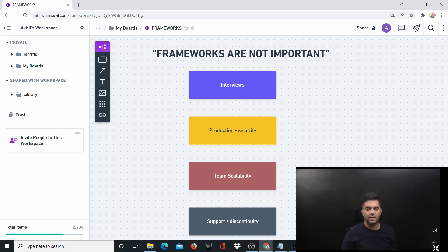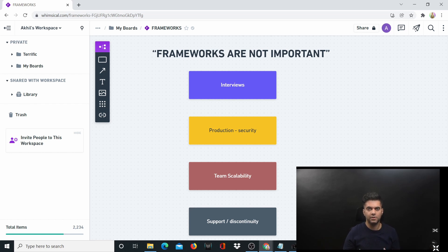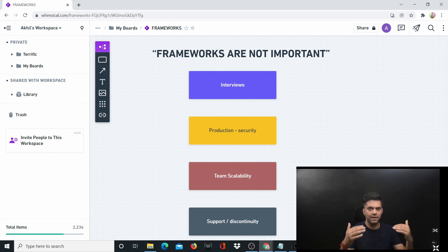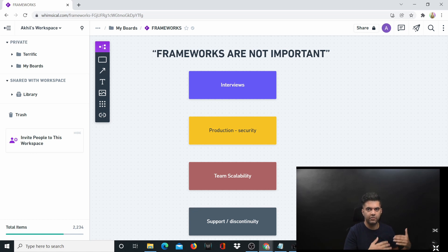I'm a huge believer that developers and engineers should be able to think from first principles. This means they should understand things or concepts from a core principles level and should be able to build or derive frameworks from scratch if necessary.